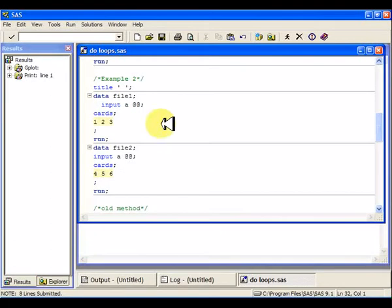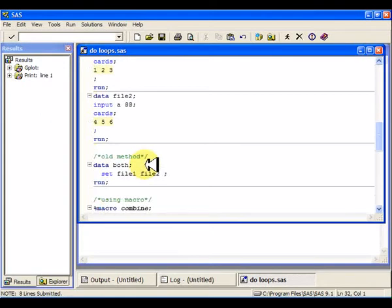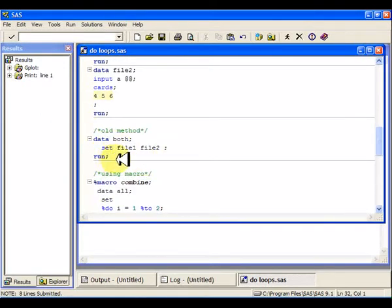Here's another example. So suppose I have two files, file one and file two, and I want to put them together. The old method was to say set file one, file two, and then run that. Okay, that's great. But suppose you had 200 files.